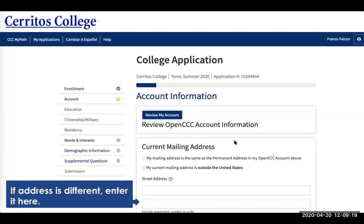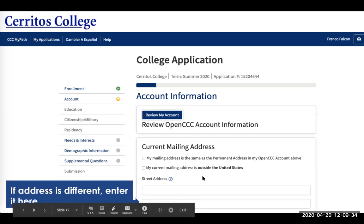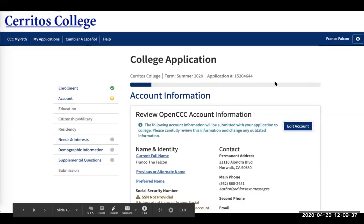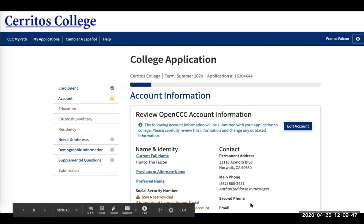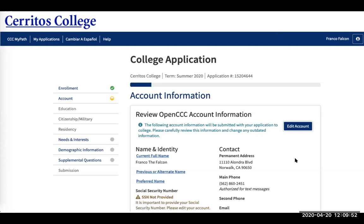Then you're going to want to review your OpenCCC account information. If your mailing address is the same as the one you provided in that portal, click yes and move on. If not, or if your address is outside the United States, click this box and enter the address you currently have. If you want to review your OpenCCC account information, just click that box and all the information you inputted will drop down — you can review and edit it if you made a mistake.